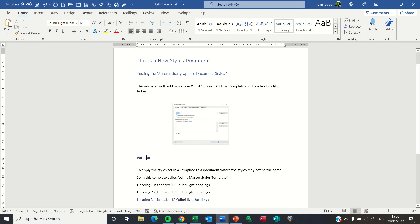So that's how you have it. Automatically updating document styles from a template to a different document in Microsoft Word.